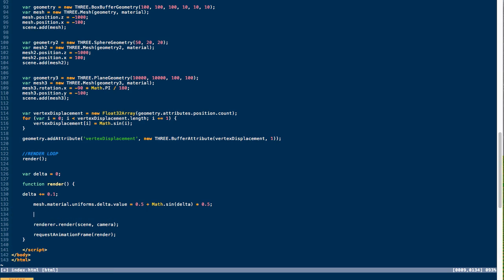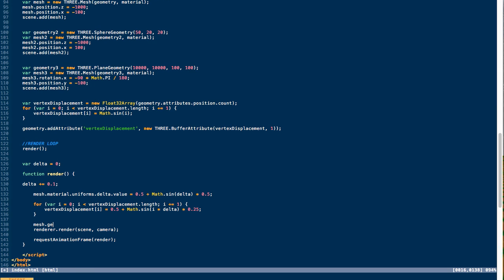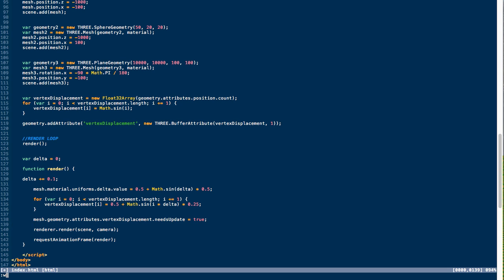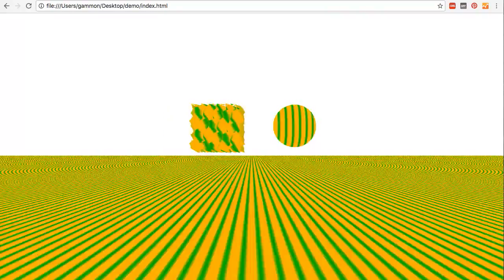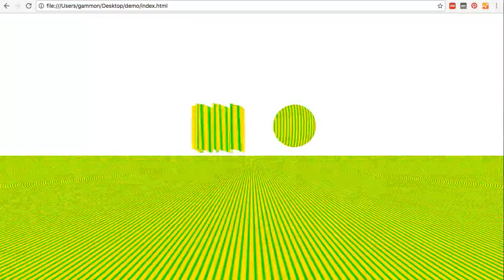We can also update our attributes on the vertex shader. We iterate through that Float32Array and update each of its values based on our delta value so they continue to oscillate over time. Then we call needsUpdate on that attribute: mesh.geometry.attributes.vertexDisplacement.needsUpdate = true. Previewing this now, we can see the cube is animating and the vertices are oscillating in and out based on the math applied and the updated values.